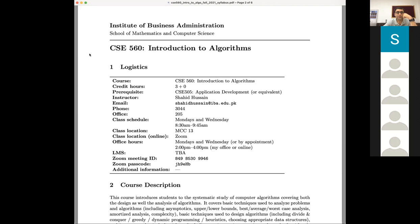We have CSE 560, Introduction to Algorithms, with two lectures per week on Mondays and Wednesdays, one hour and 15 minutes each. It's a three-plus-zero course. Most probably from next Monday we will be conducting classes in person on campus. I've tried to put as much information as possible in this syllabus and will share it through the LMS.